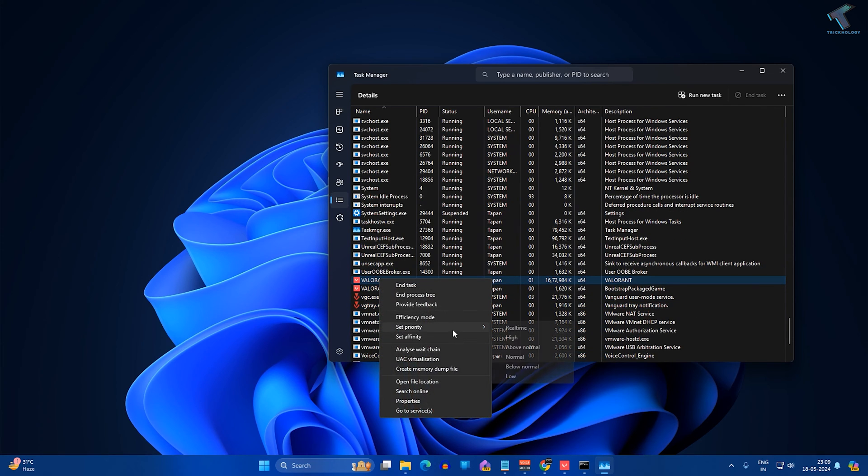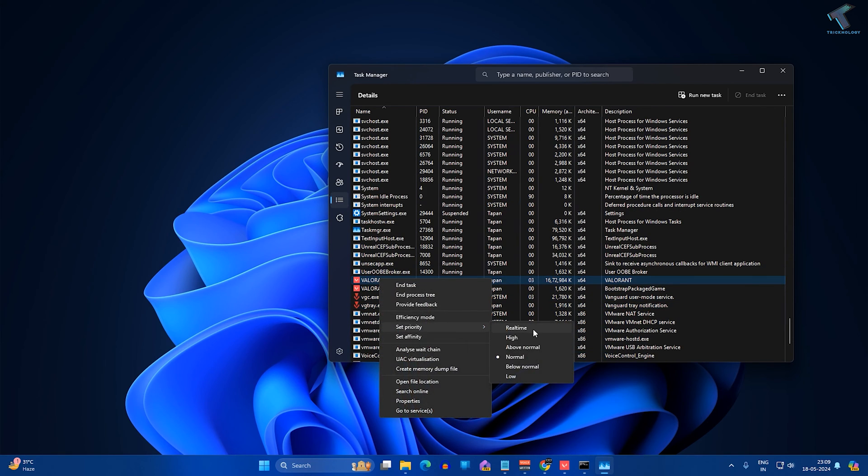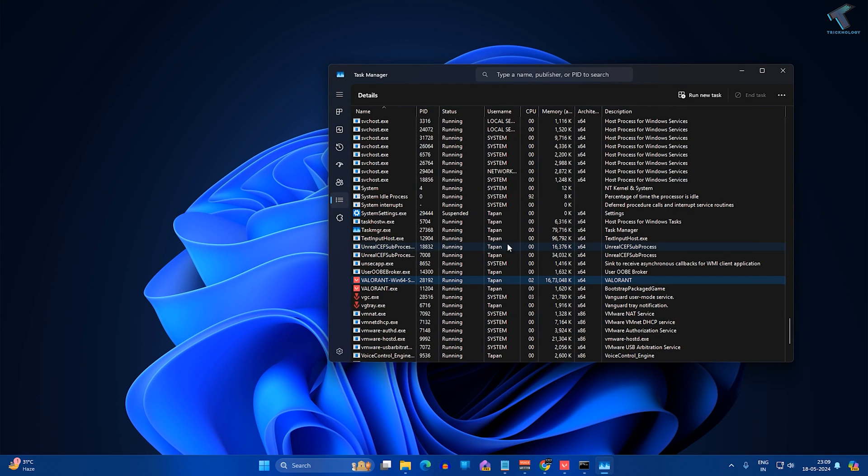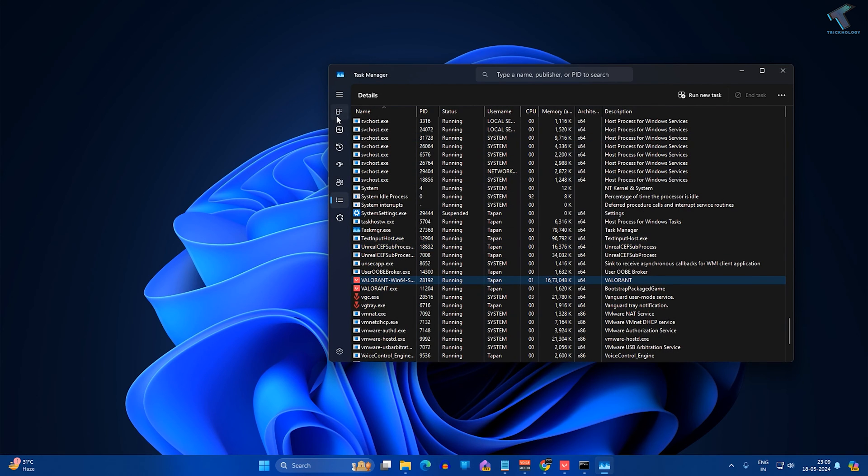Select 'Real time' and click on 'Change priority'. If you are unable to see the 'Go to details' option, like with Google Chrome as you can see here,